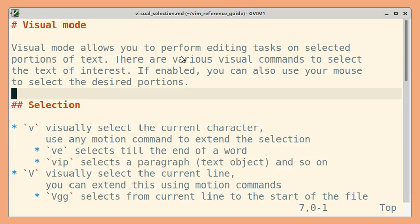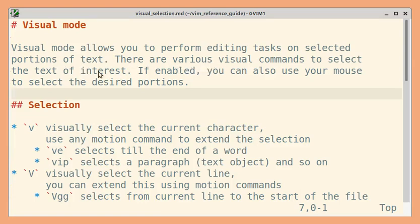Visual mode allows you to perform editing tasks on selected portions of text. There are various visual commands to select text of interest. You can also use your mouse to select desired portions.